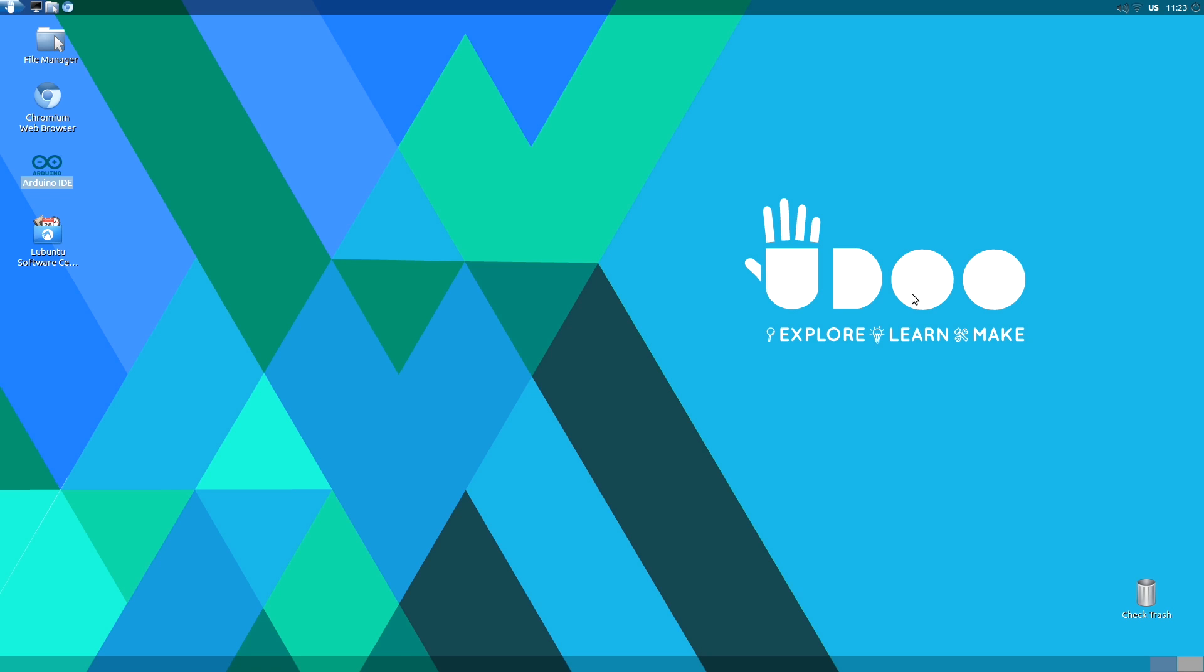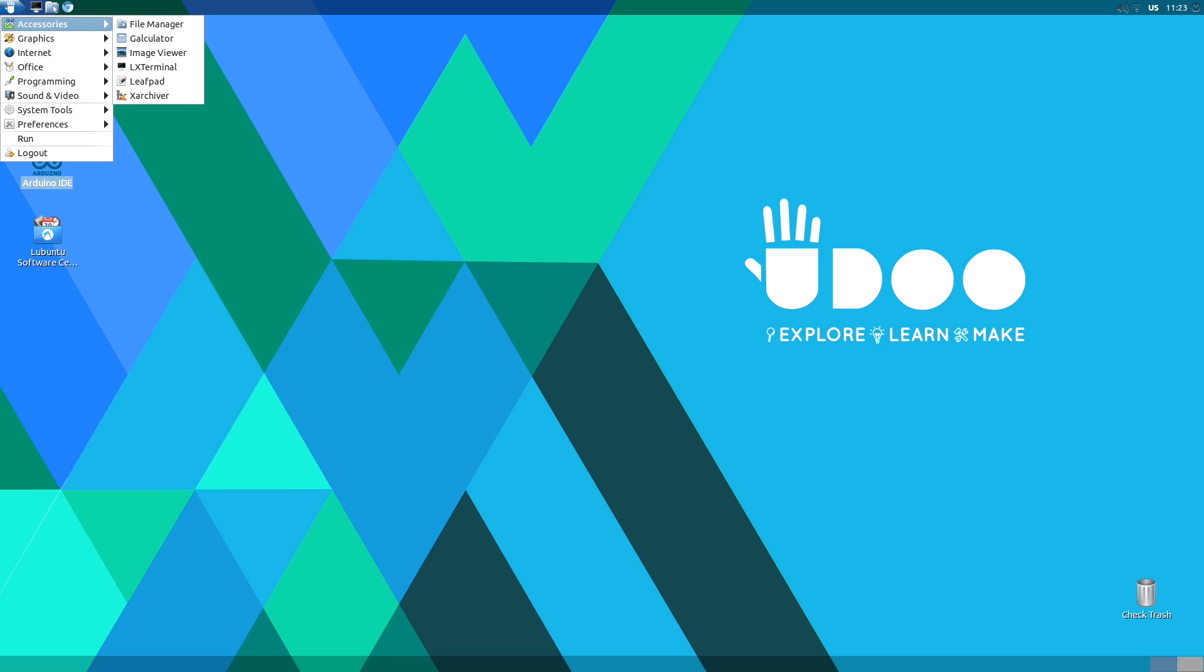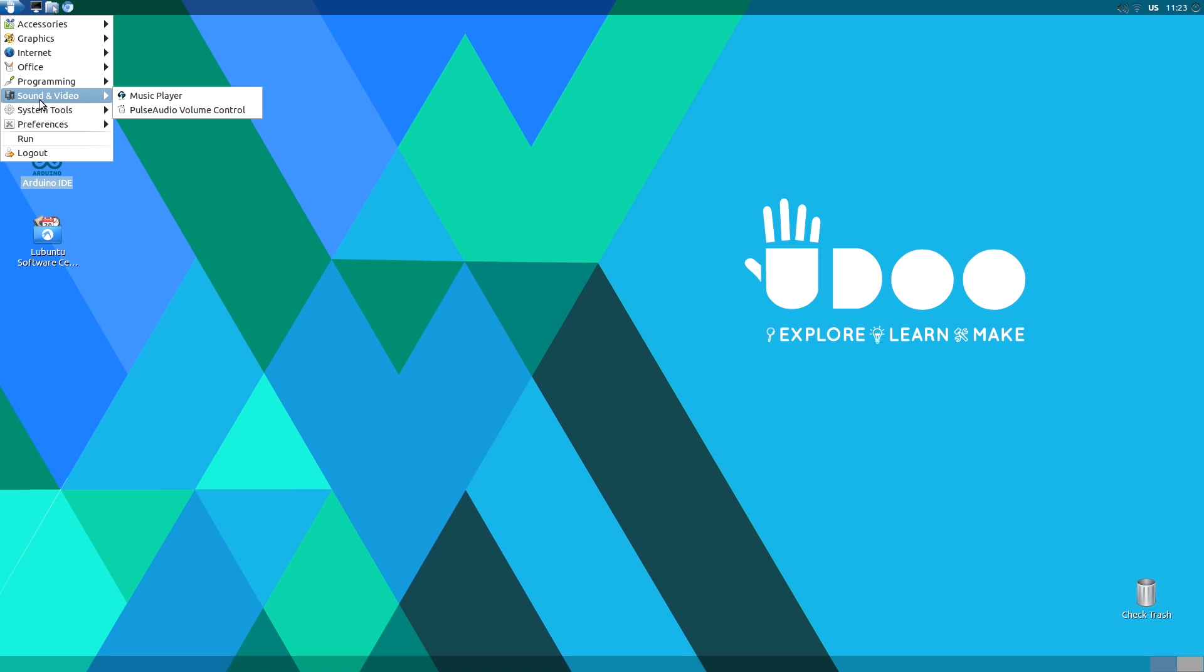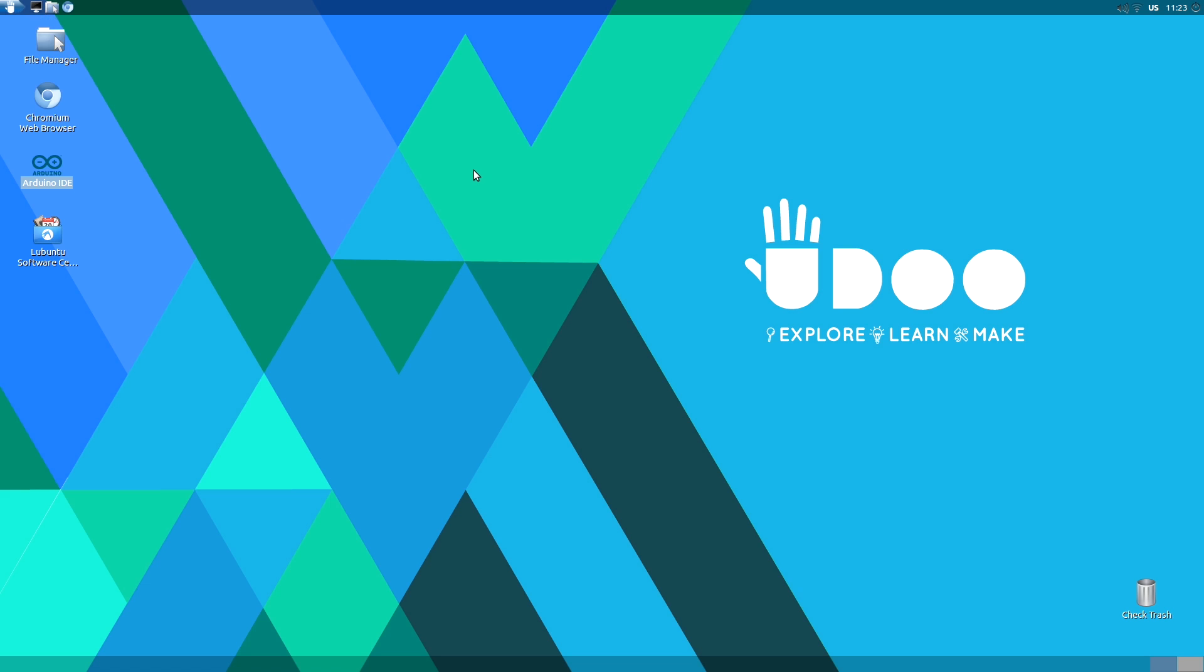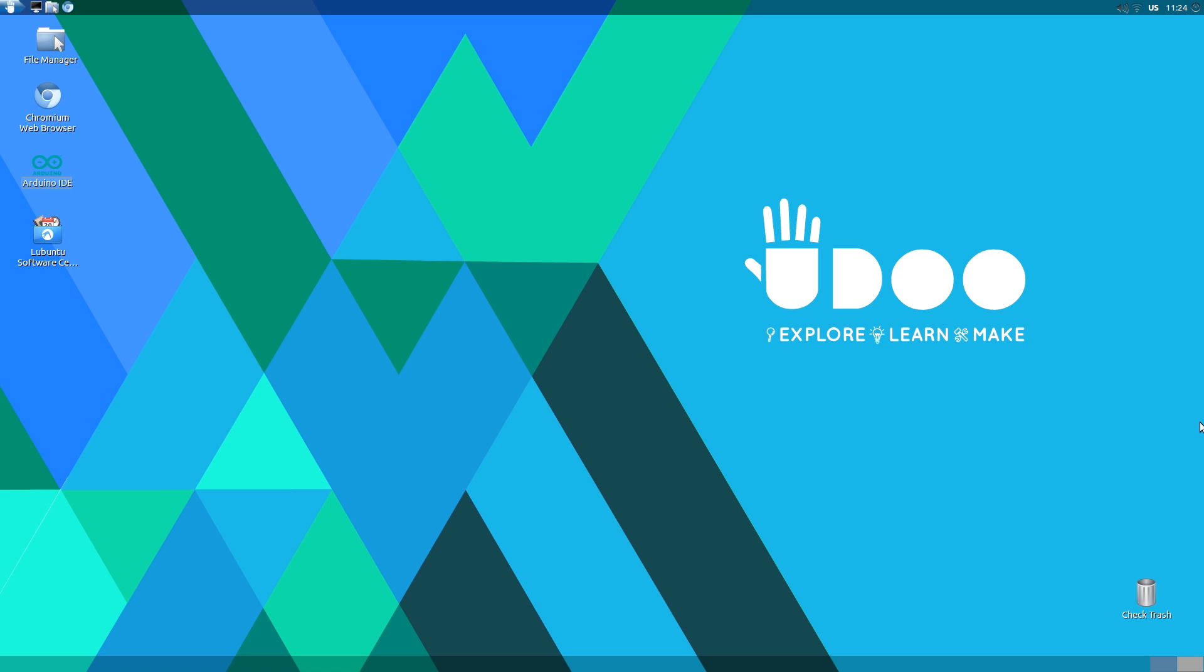The second good news is that we dropped GNOME in favor of LXDE, which proved to be faster and smoother. But we retained the same appearance as GNOME, so your desktop will be familiar if you used our previous versions.